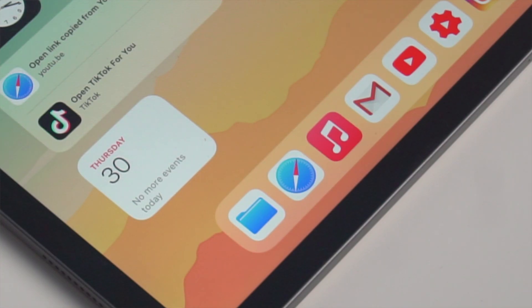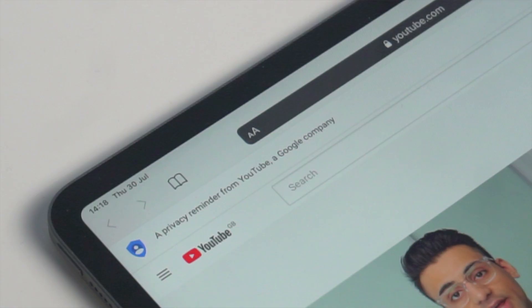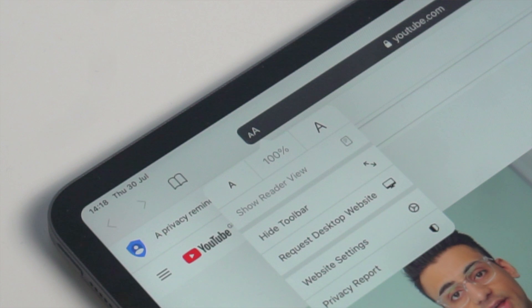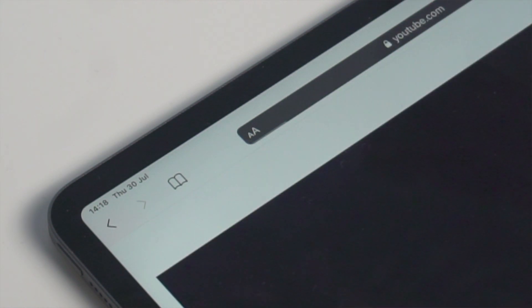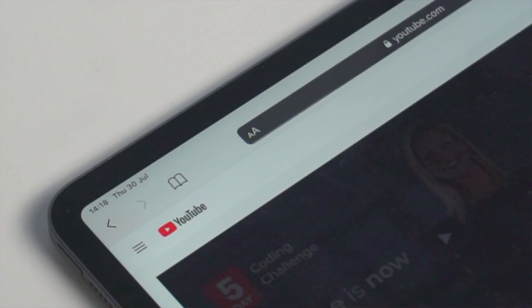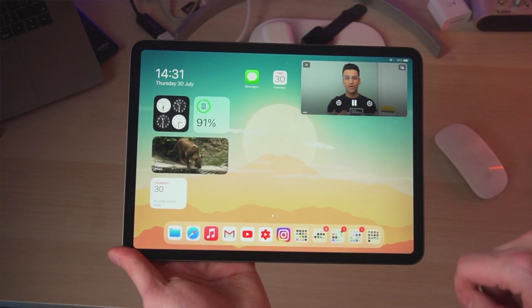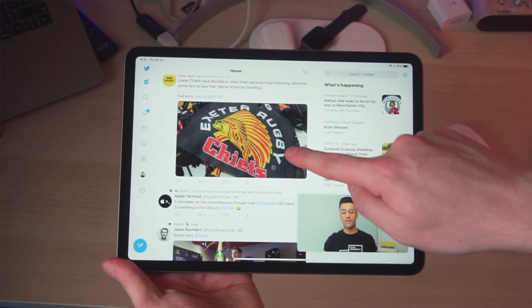The first thing you need to do is go to Safari. When you get to YouTube, you then need to change it from the mobile version to the desktop version. In the top corner of that address bar, you can see those two A's — click that button. Then you'll get that little drop-down menu, just click Show Desktop Version. Find the video that you want to watch, then just swipe up to go home. And there you go — you have Picture-in-Picture working on your iPad Pro for YouTube.